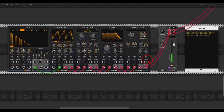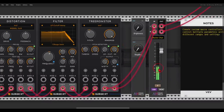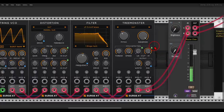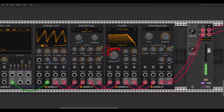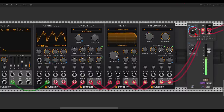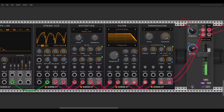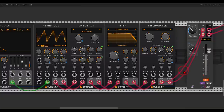Here I have a simple voice with a few modules from the Surge collection, and I have two macro controllers. There is also a new module here — the master channel that you can use. One macro controller controls the brightness: if I turn this, the frequency of the filter will change, the drive will change on the distortion, and also the detune on oscillator one — they change with different ranges. I have another macro controller called the ring mode, which will change the mix on Tree Monster and will change the parameter on the String VCO. You can create custom macro controllers and map multiple things with different ranges.